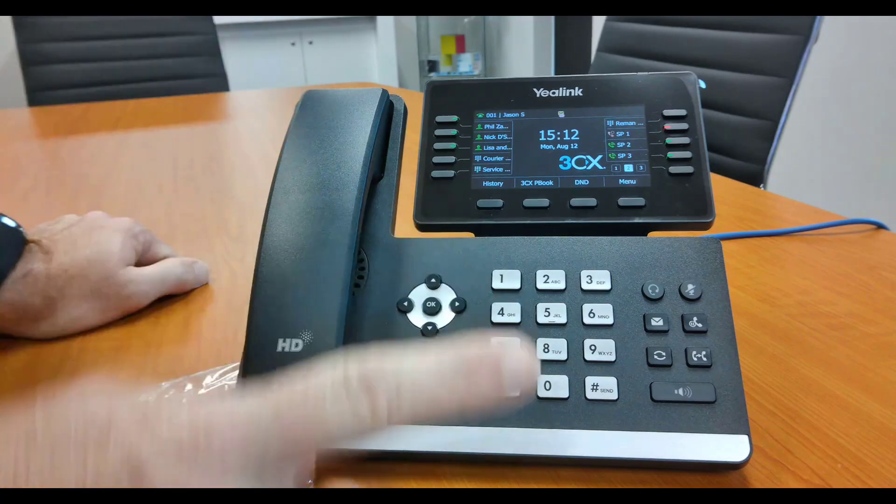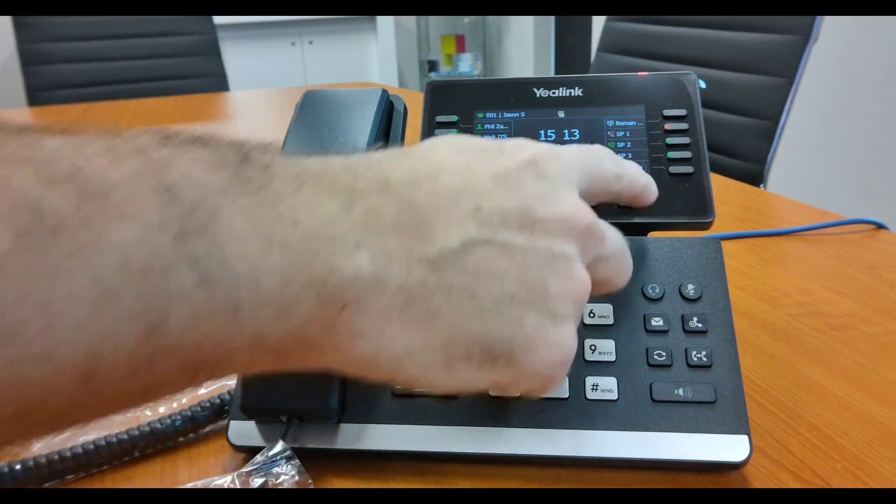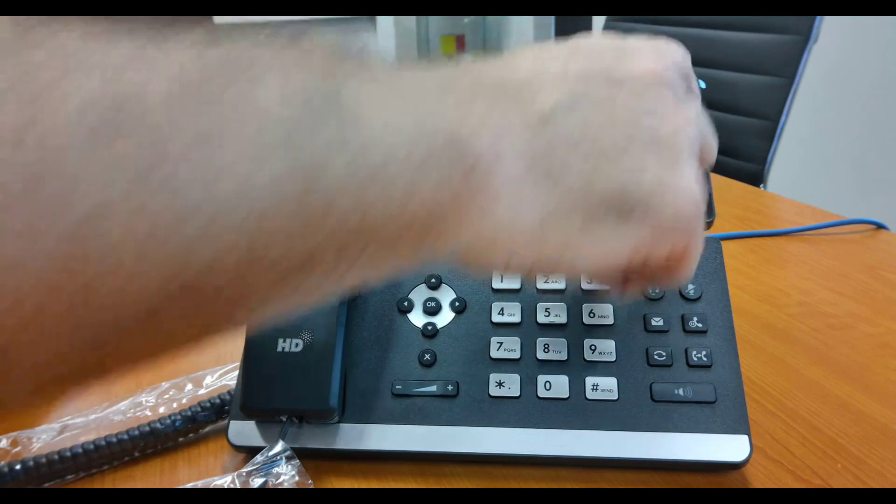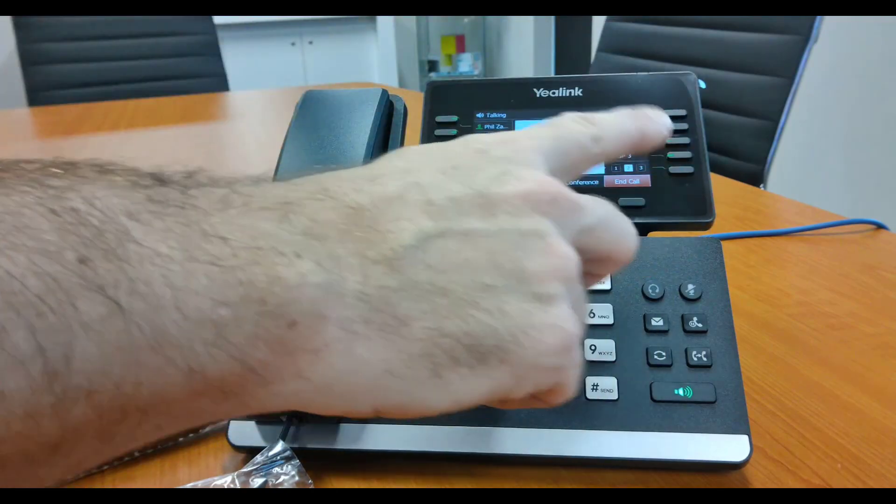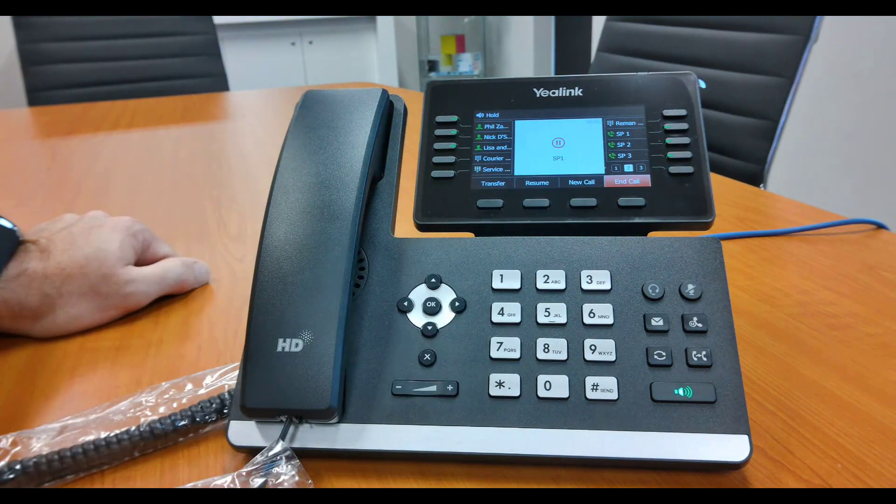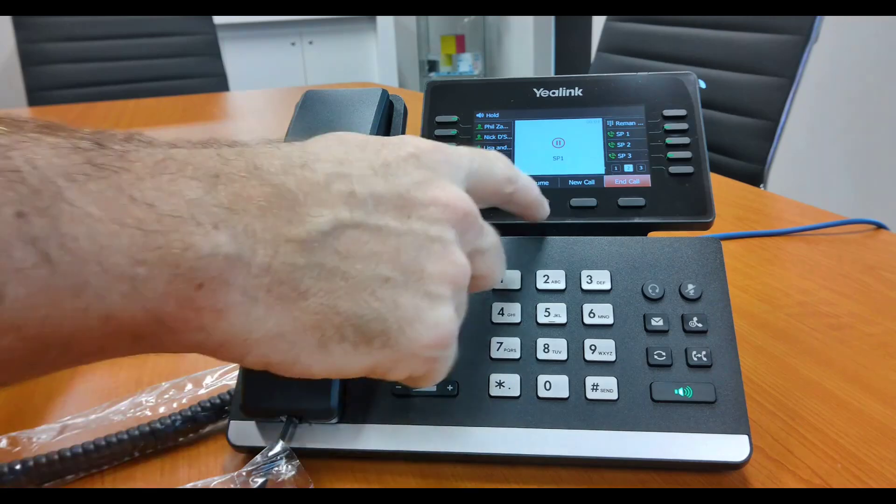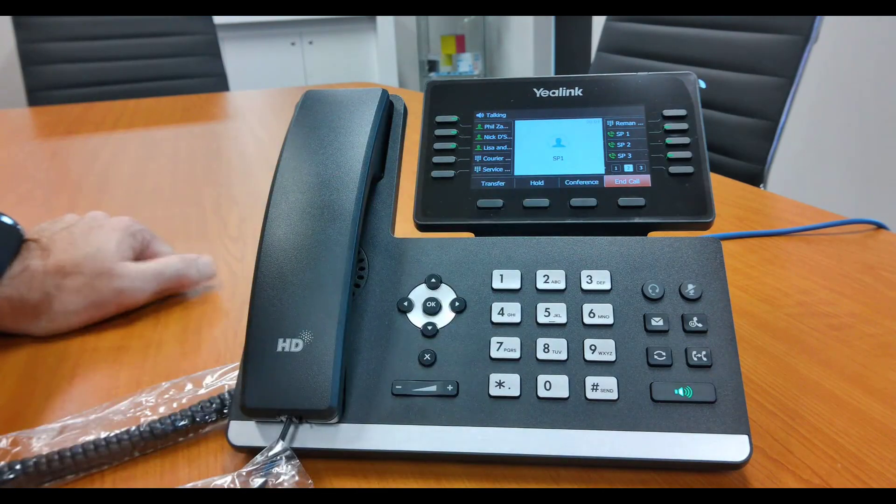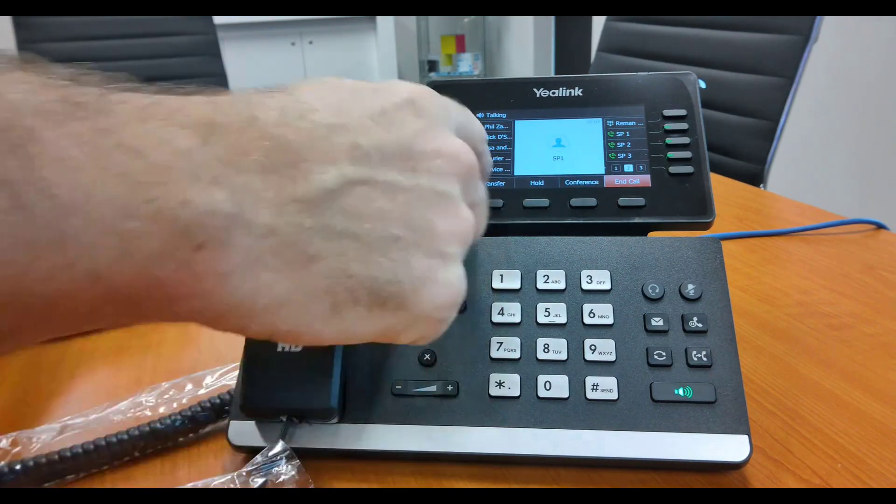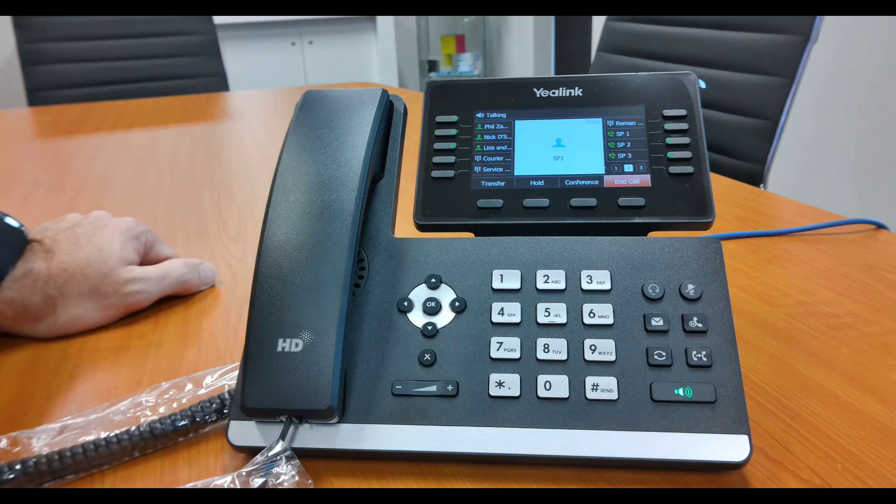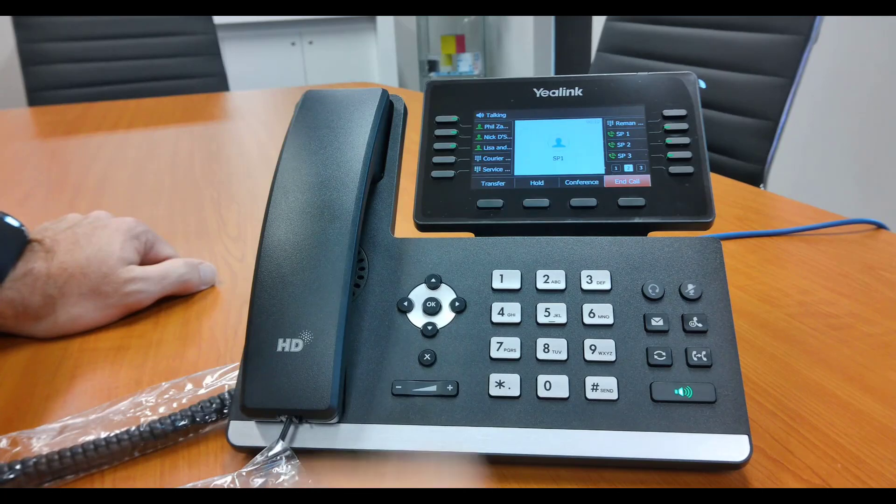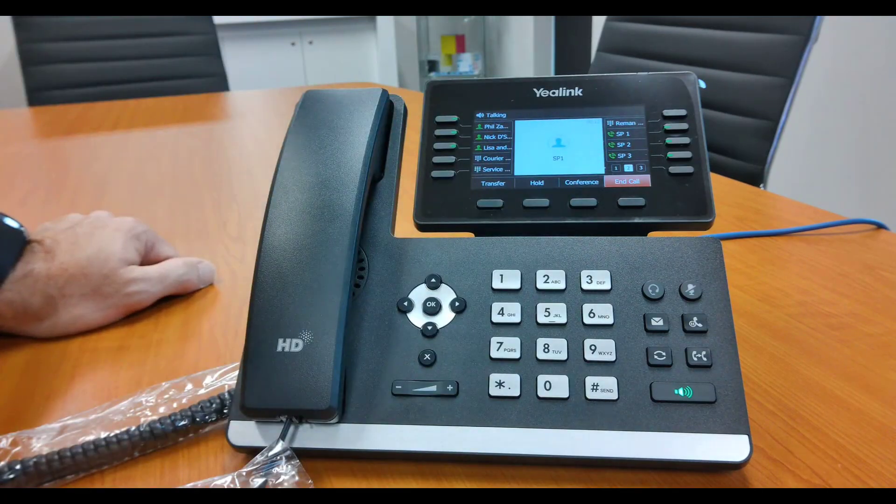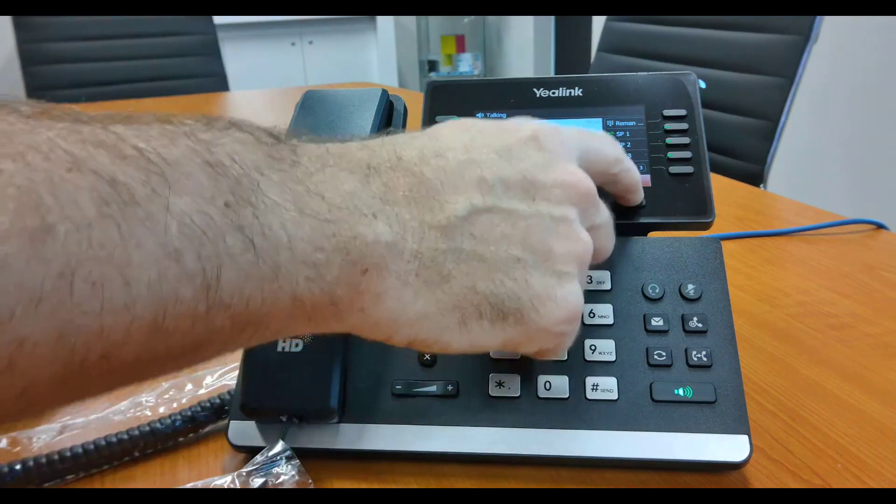The final functionality that I wanted to show you on the phone - we'll pick that one back up - is you can just literally put a person on hold and resume the call. So like I said, these four main buttons are going to be your best friend. Keep an eye on them and you'll be able to do anything that you need to do on the system.